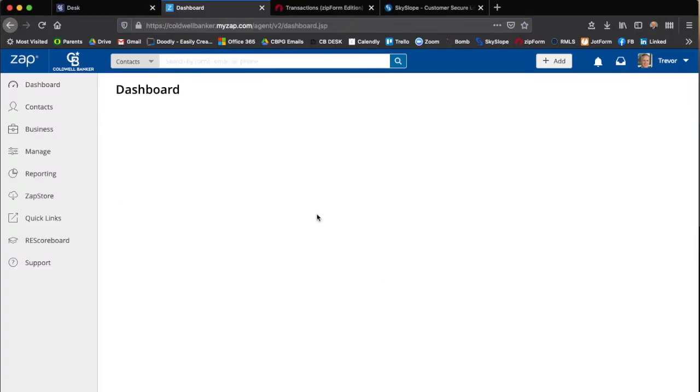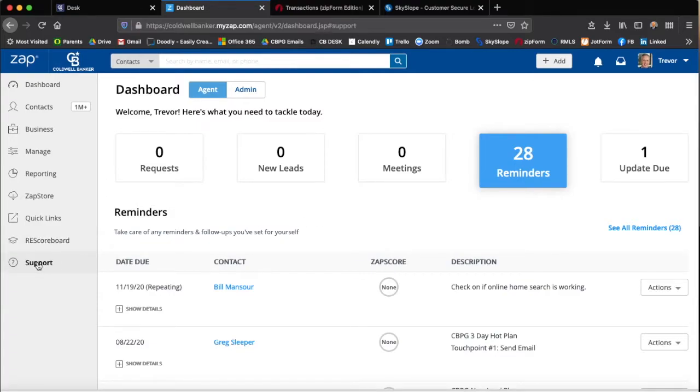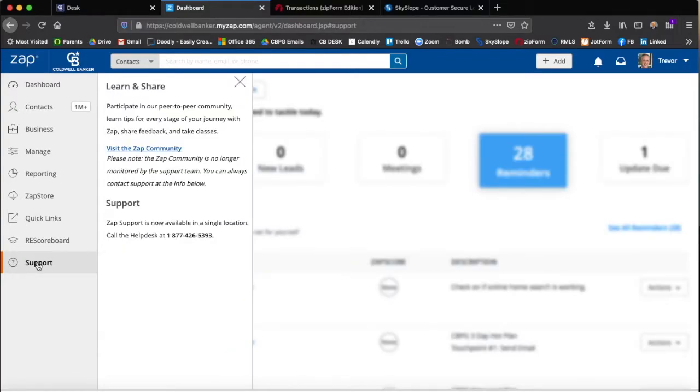When you click on Zapp it will log you into your dashboard. When you're looking for help, you want to go down over here to support. By clicking on support it will open this other small window to the right and you click on visit the Zapp community.